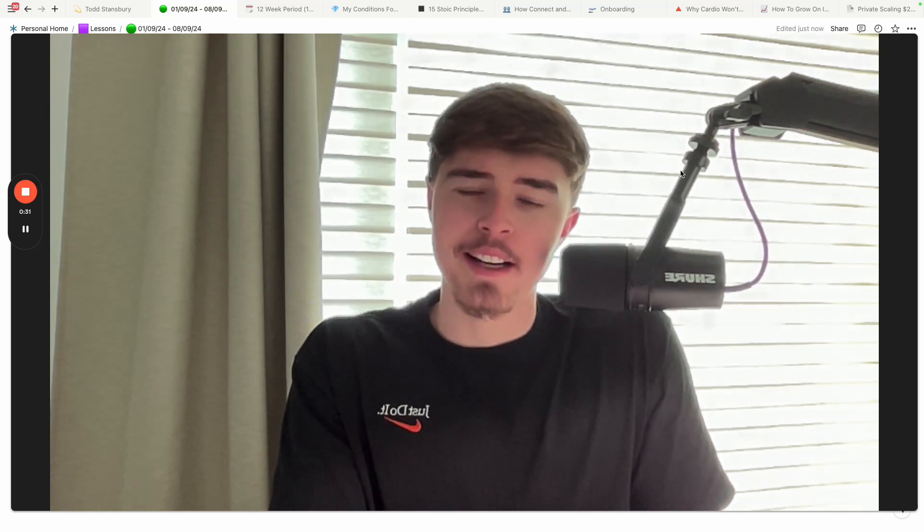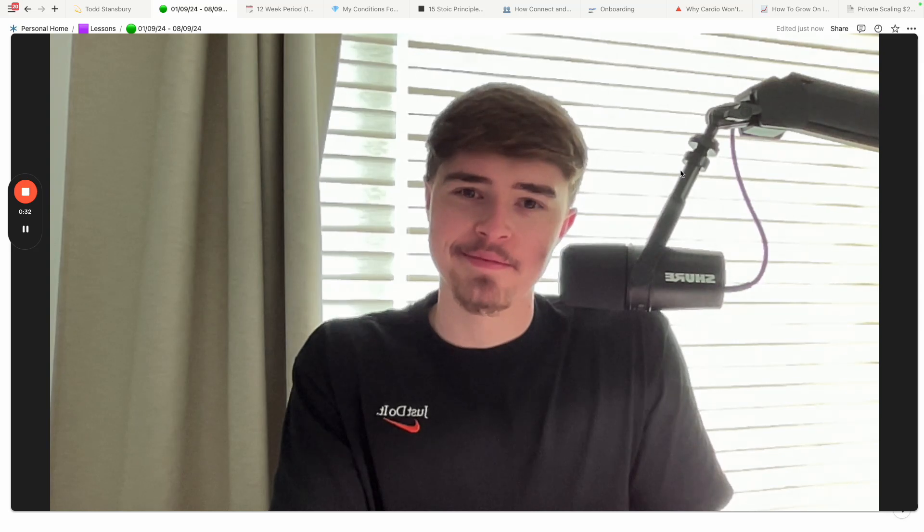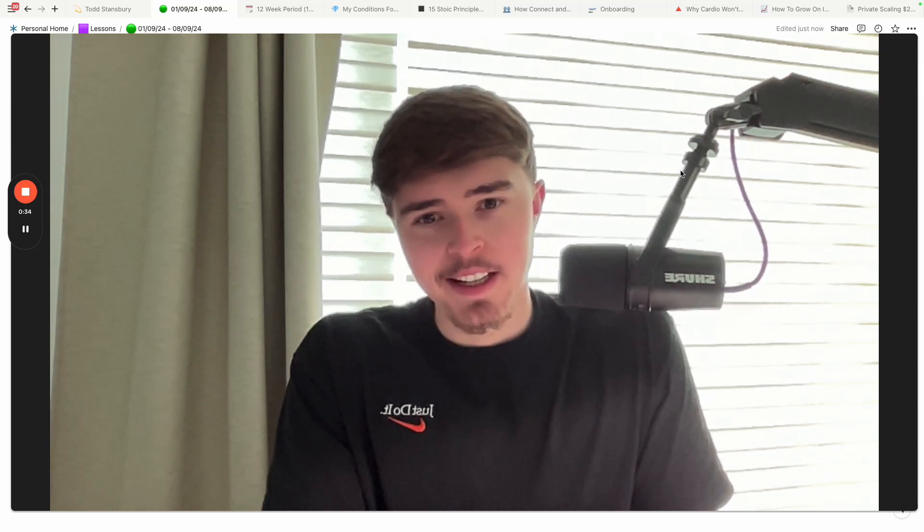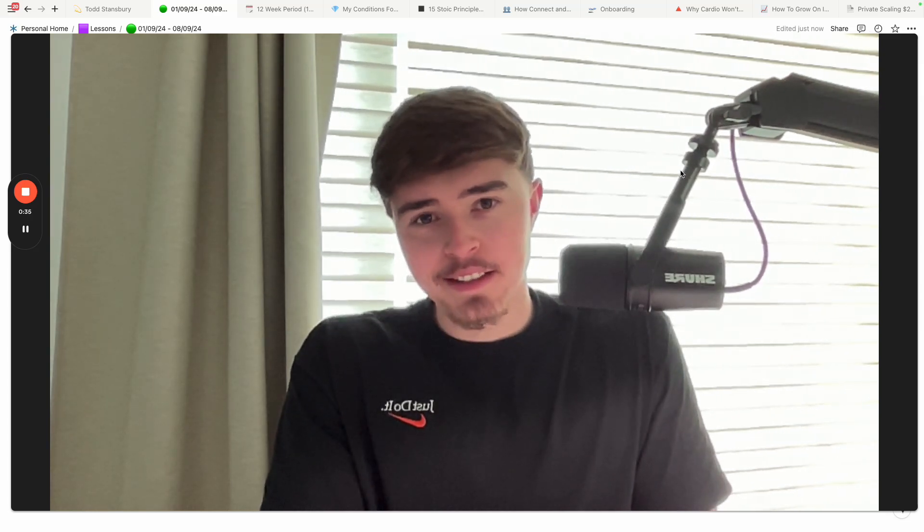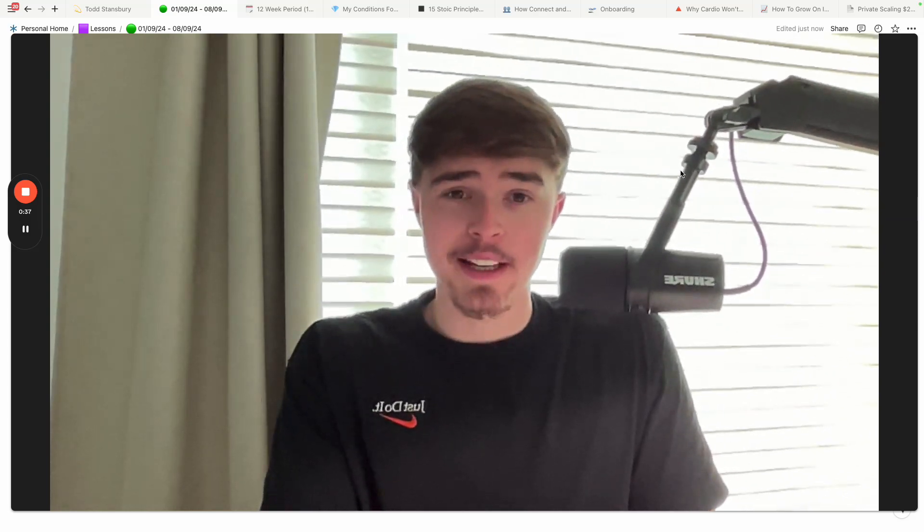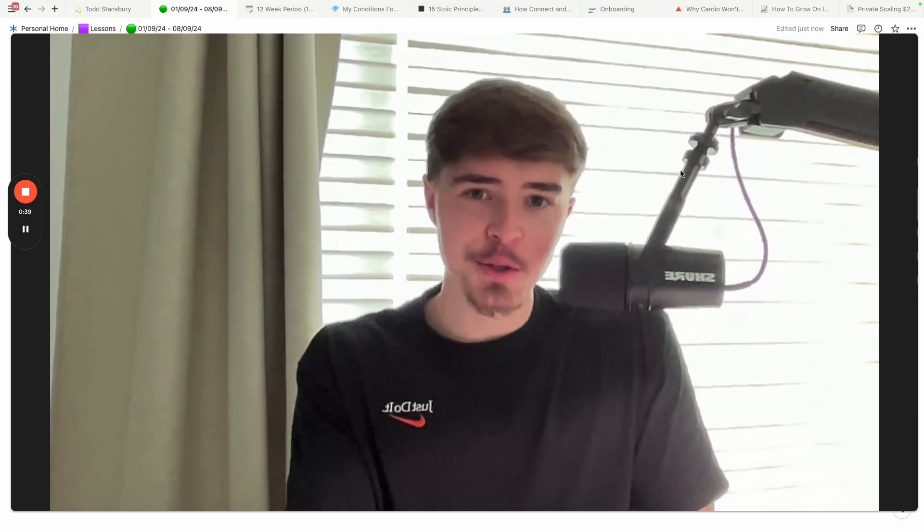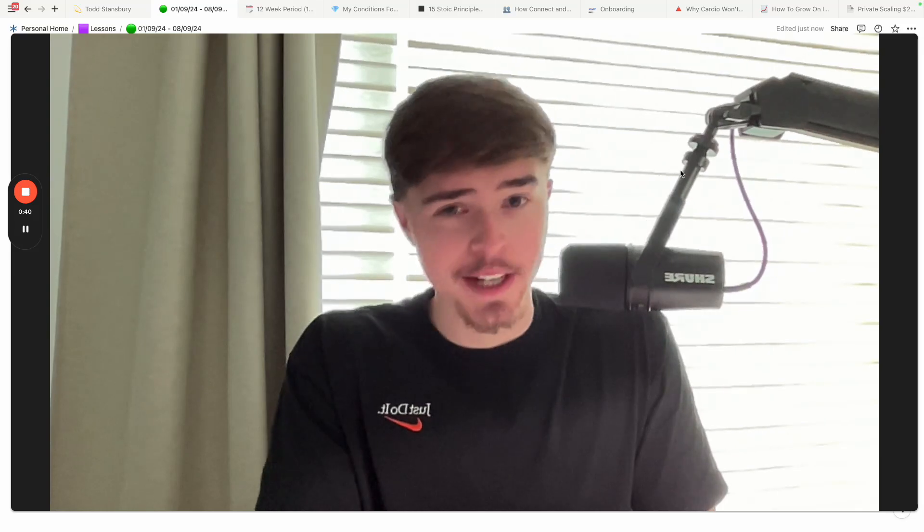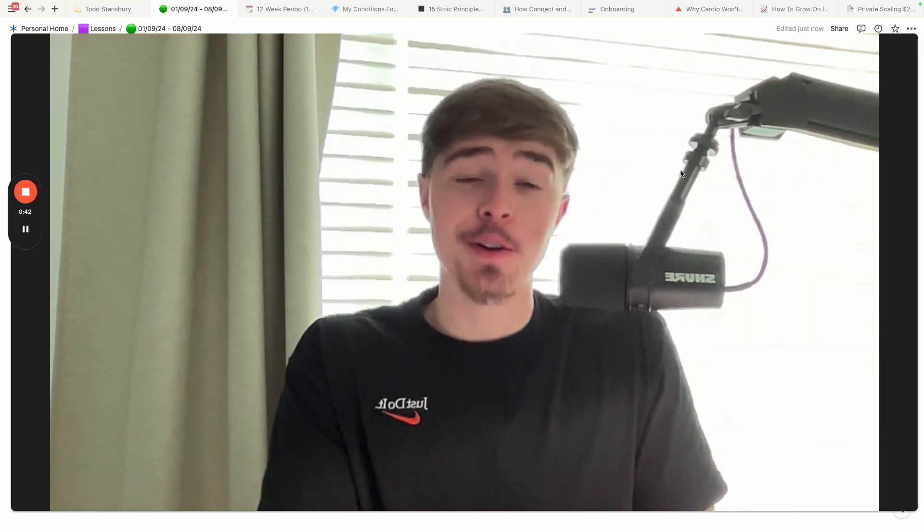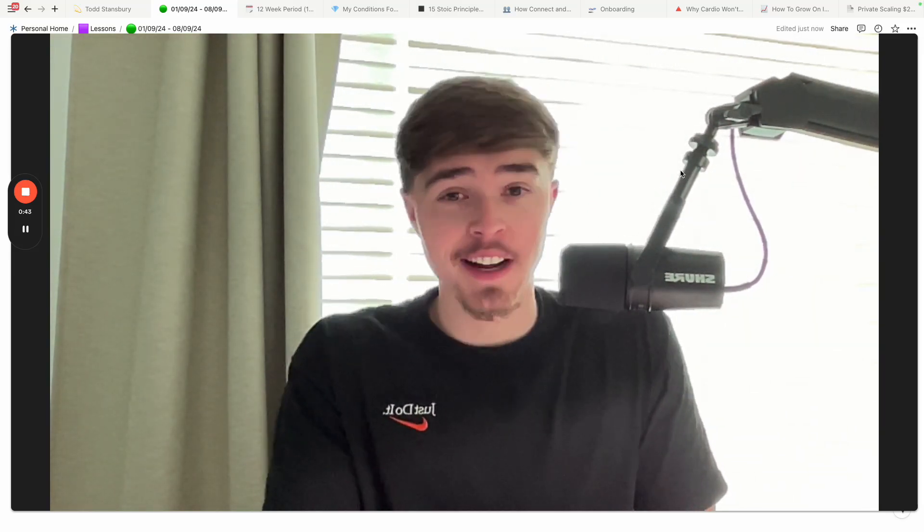Do you want that? I want that for you. And today, or let me rather begin like this. If you don't know who I am, my name is Dominic and I'm an online fitness coach.